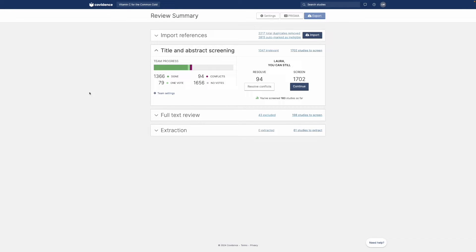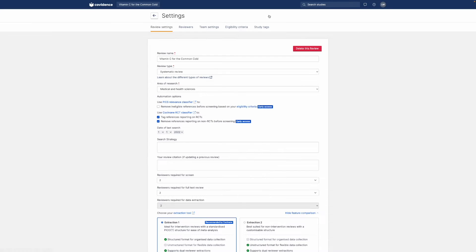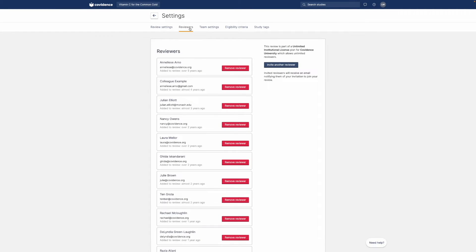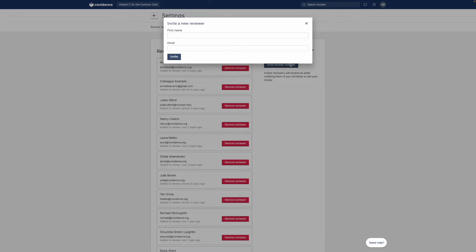Let's take a closer look. The first step is to invite people to join your review. An email invitation will be sent and the reviewer will be automatically added to your review when they accept.